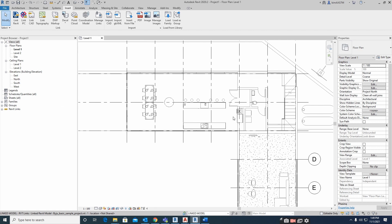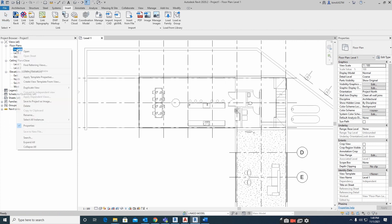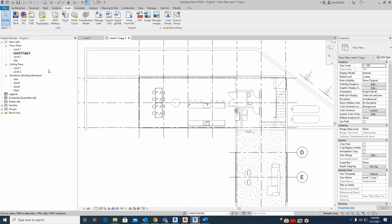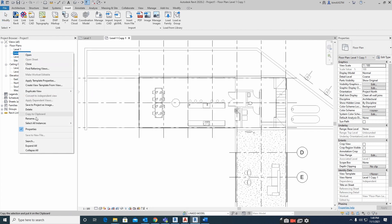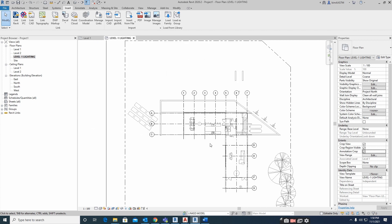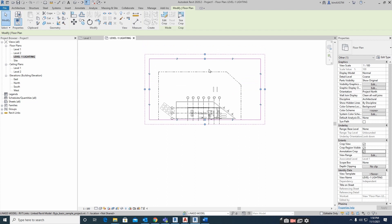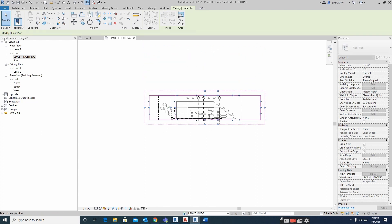I need to place some lights in this area, so I am taking this area only for lighting. I am duplicating this view — Duplicate with Detailing — then renaming it to 'Level One Lighting.' This is just for educational purposes.